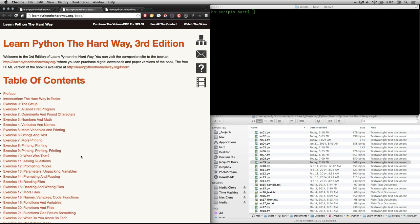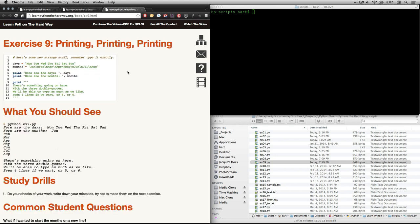And in this particular video, we're going to be looking at exercise 9, printing, printing, printing. If you click on that, it will take you to this page. And here is what we need to enter.